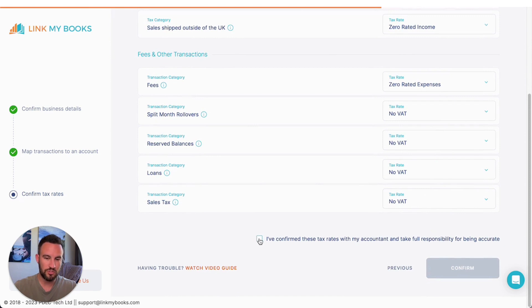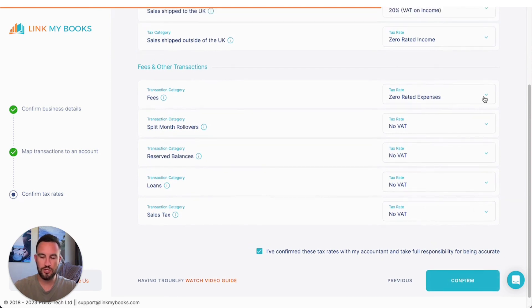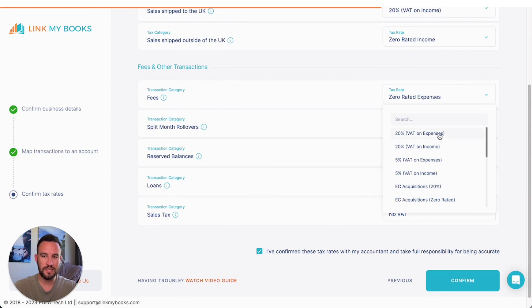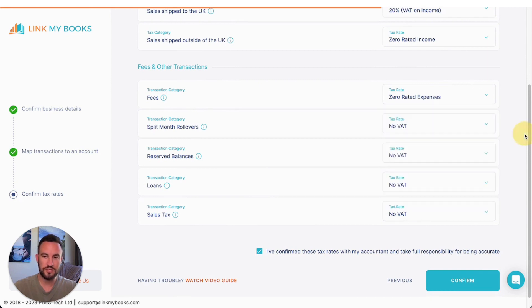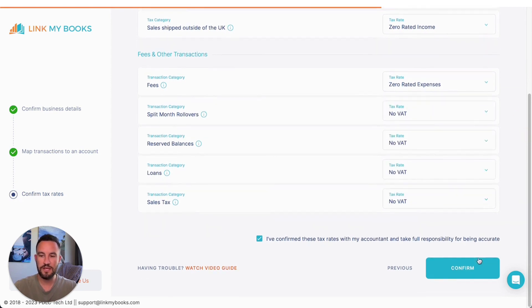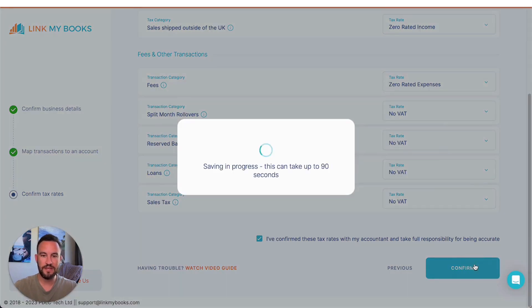Once you're happy with those, just tick the box at the bottom and confirm those. Alternatively, if you want to change any of them, you can just select here and you can start to choose the tax rates that you feel are relevant. Then you can click confirm and that's it.